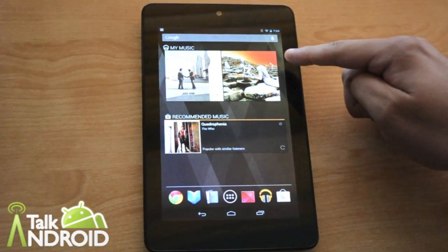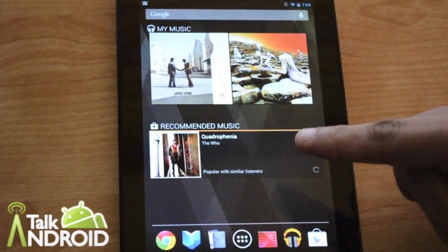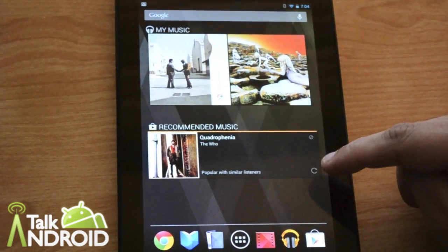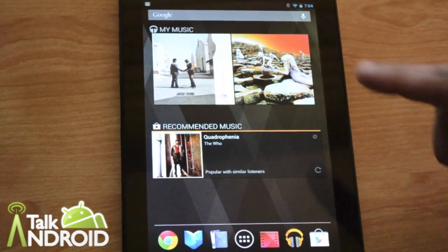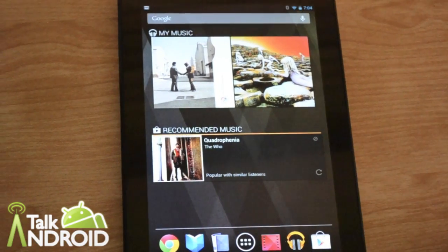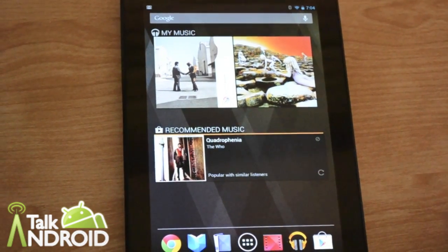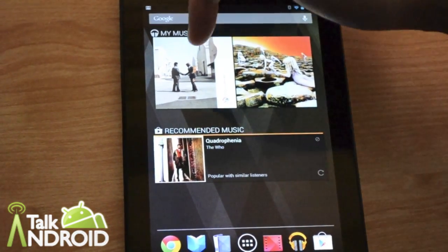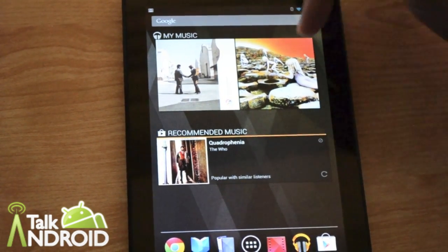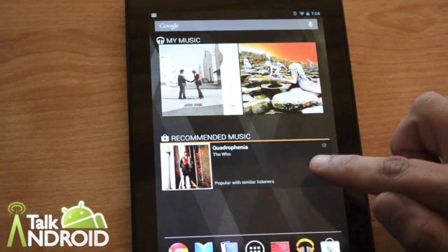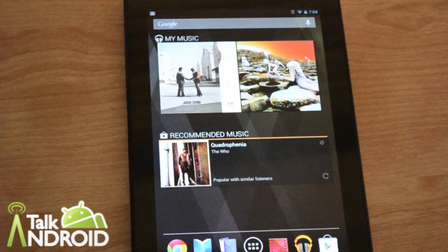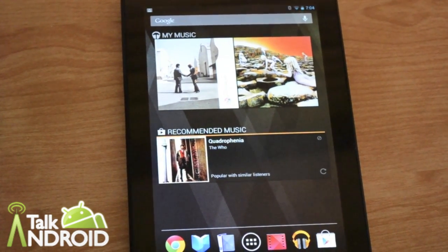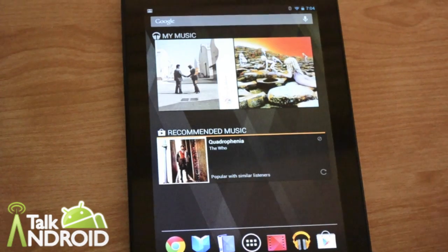What's even cooler is this recommendation widget right underneath that actually knows my music and gives me recommendations of stuff I might like. And look, up here I've got Pink Floyd, Led Zeppelin, and down here, The Who — three of my favorite bands. Amazing.